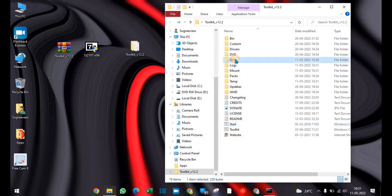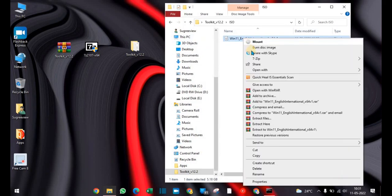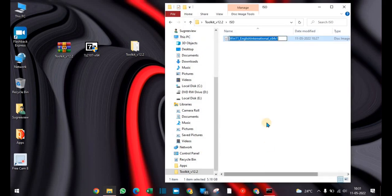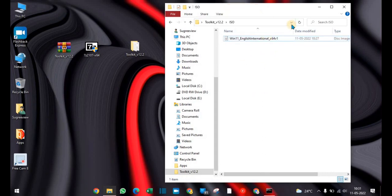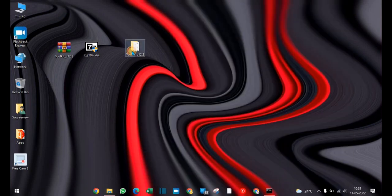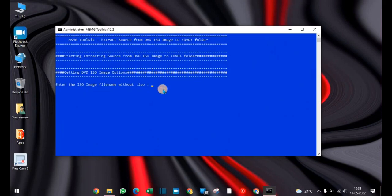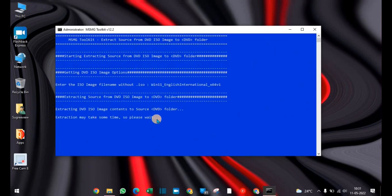Click on the ISO folder, right-click on the Windows 11 ISO image, and copy the name. Go to the CMD toolkit which is running and paste it. It will start extracting the file. Once extracting has finished, click any key to continue.